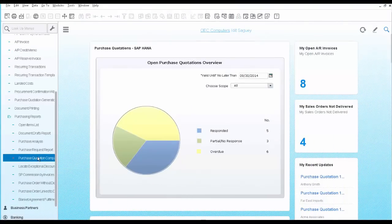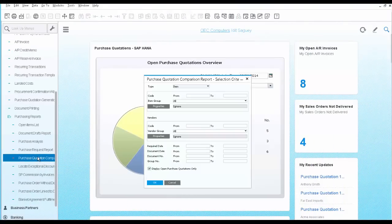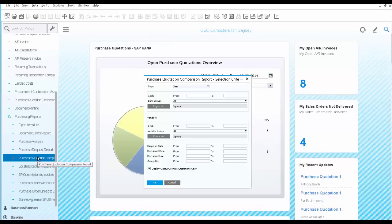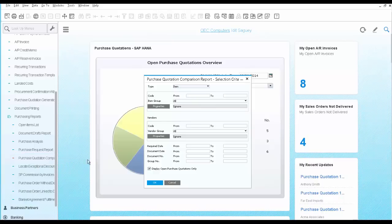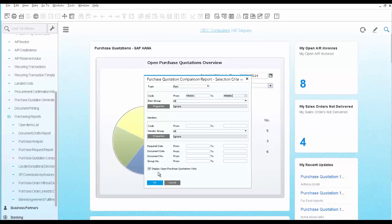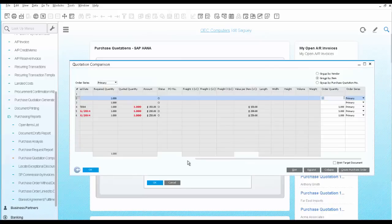you can use the purchase quotation comparison report to check the status of your purchase quotations and compare the offers you received from each vendor. We select the item and take a look at the report.